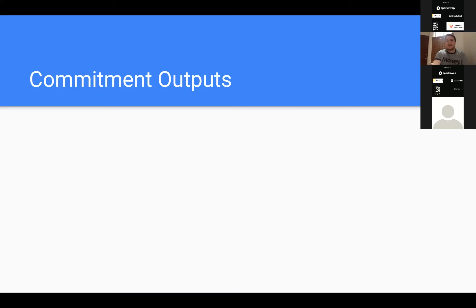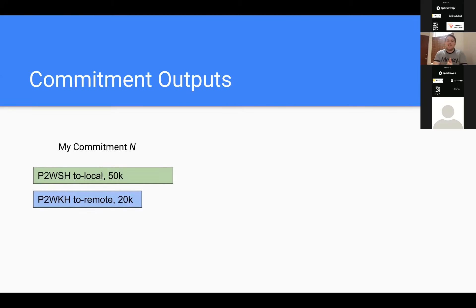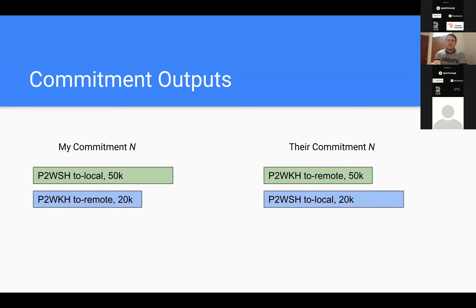When you open a channel, there's a funding output on-chain with a certain capacity — let's say 70k sats. At the same time you create two transactions that spend from it with asymmetric balances. At any given state N, my commitment balance might show 50k satoshis locked with a pay-to-witness-script-hash output, and the remote party's funds locked with a pay-to-witness-key-hash output with the remaining 20k sats. Their commitment transaction is a mirror image with the output types flipped.